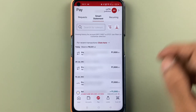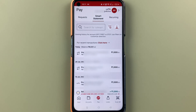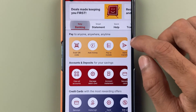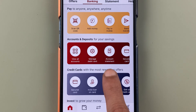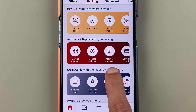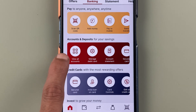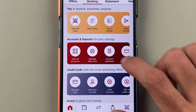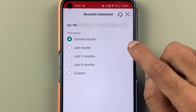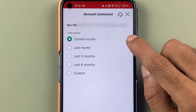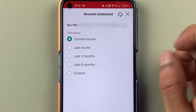For the second method, you have to go to the homepage and under easy banking, you get an option of account statement under account and deposit. Select account statement, and in a single click, we are on the account statement page.